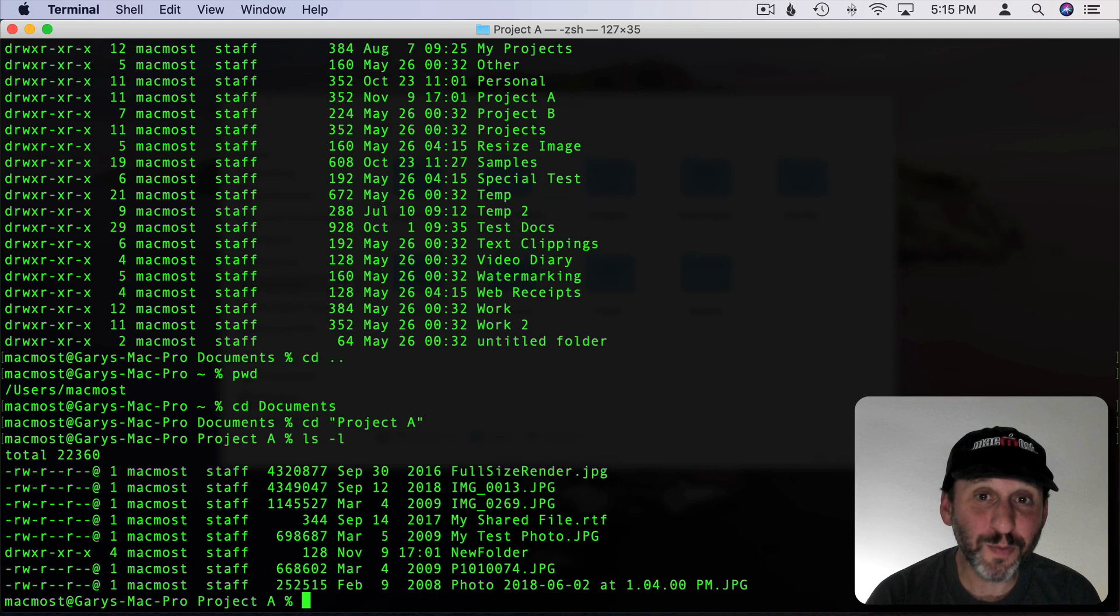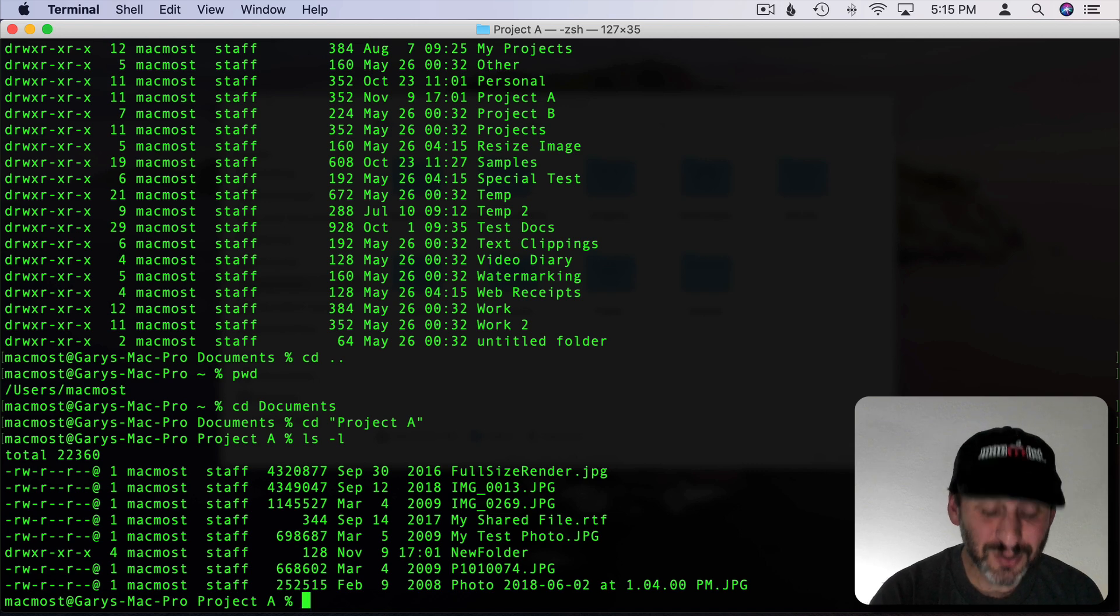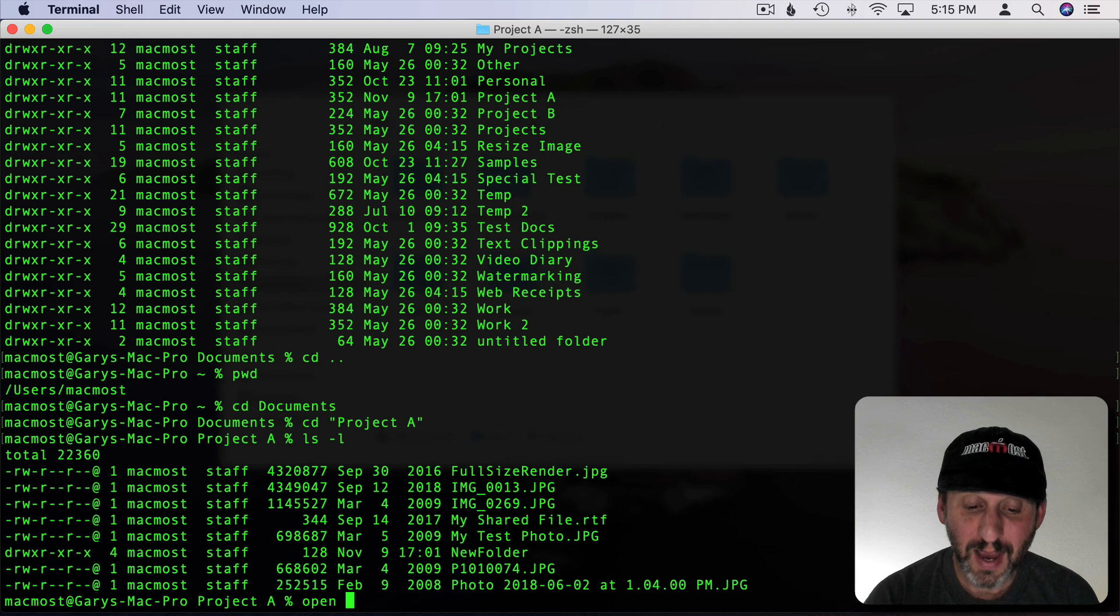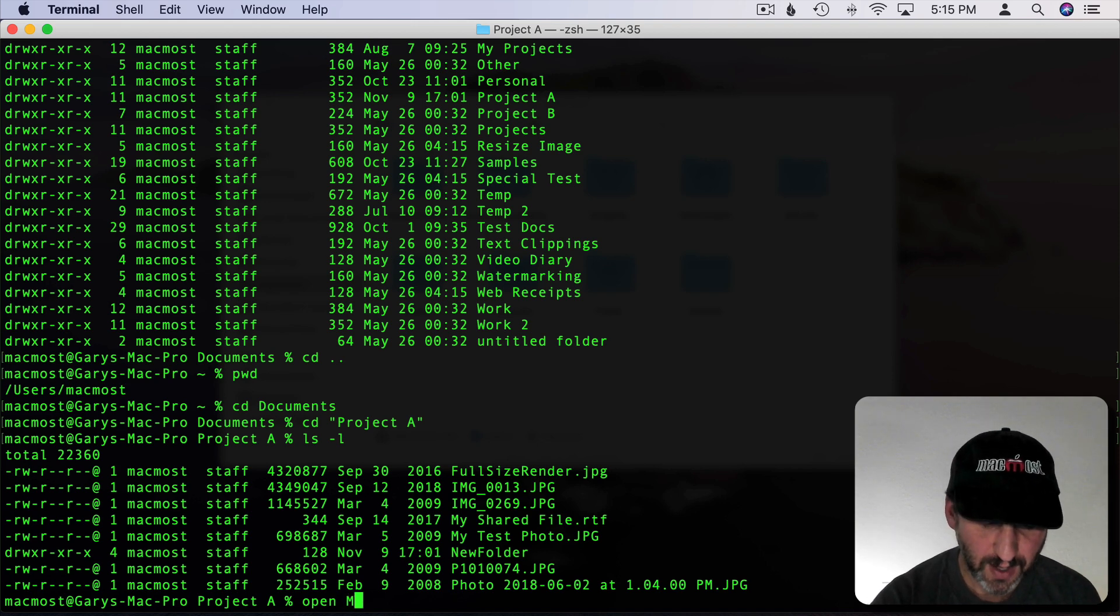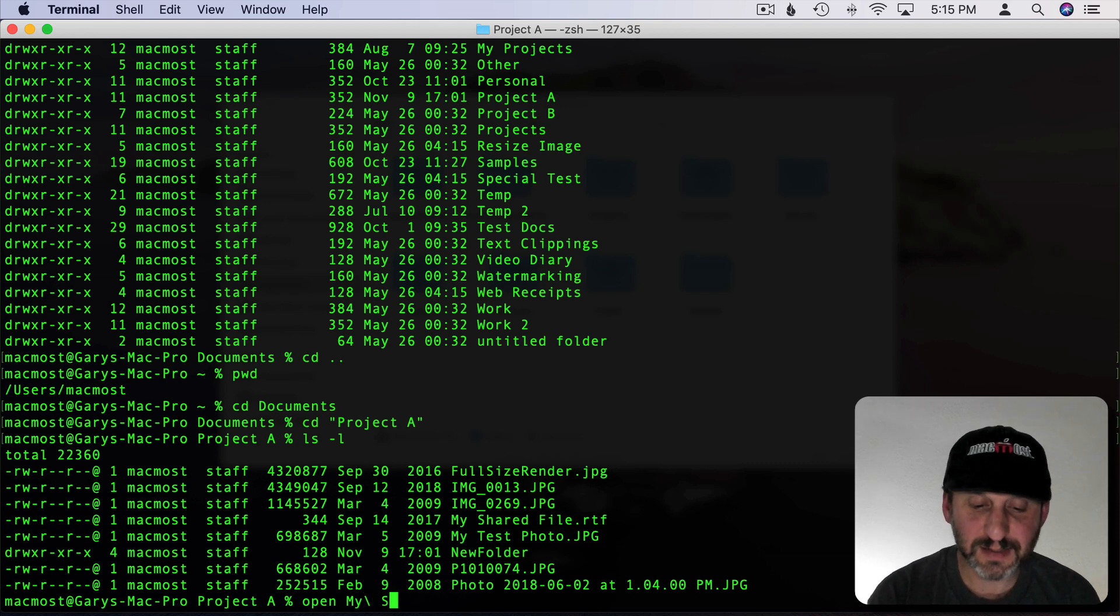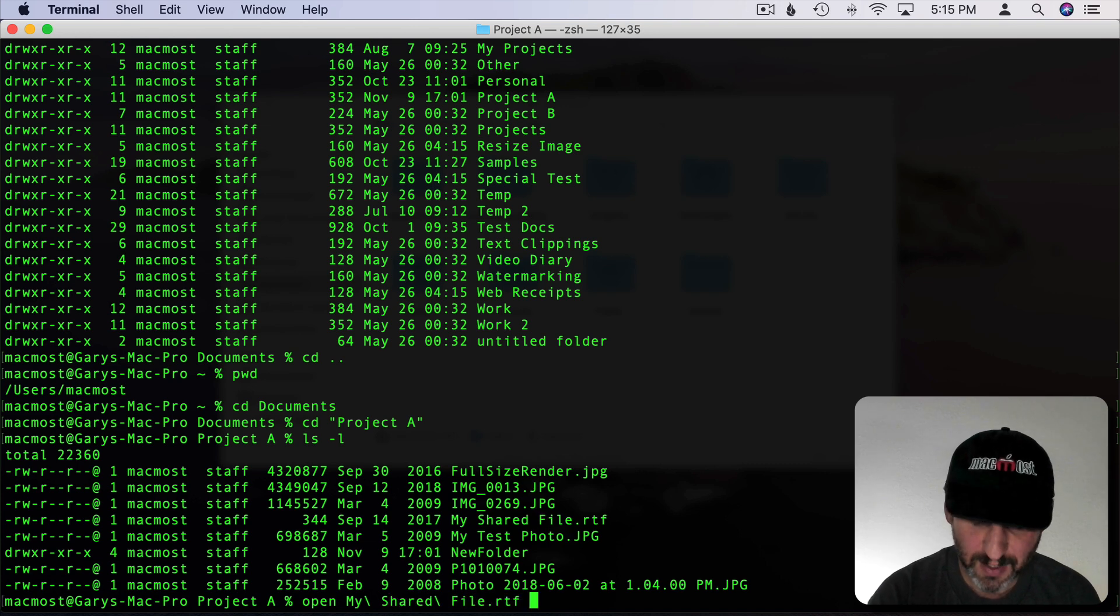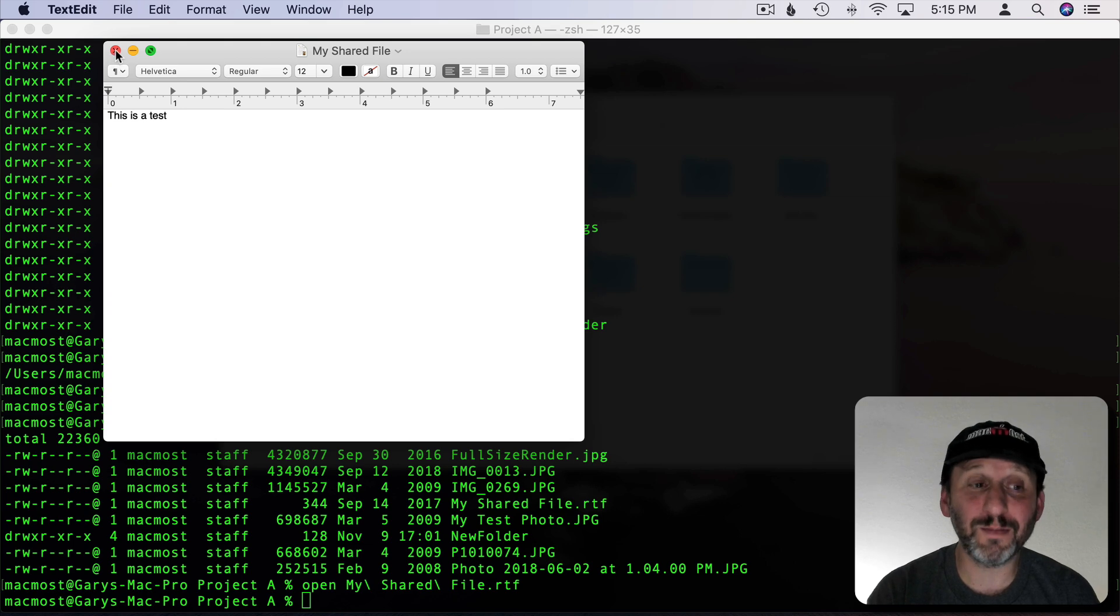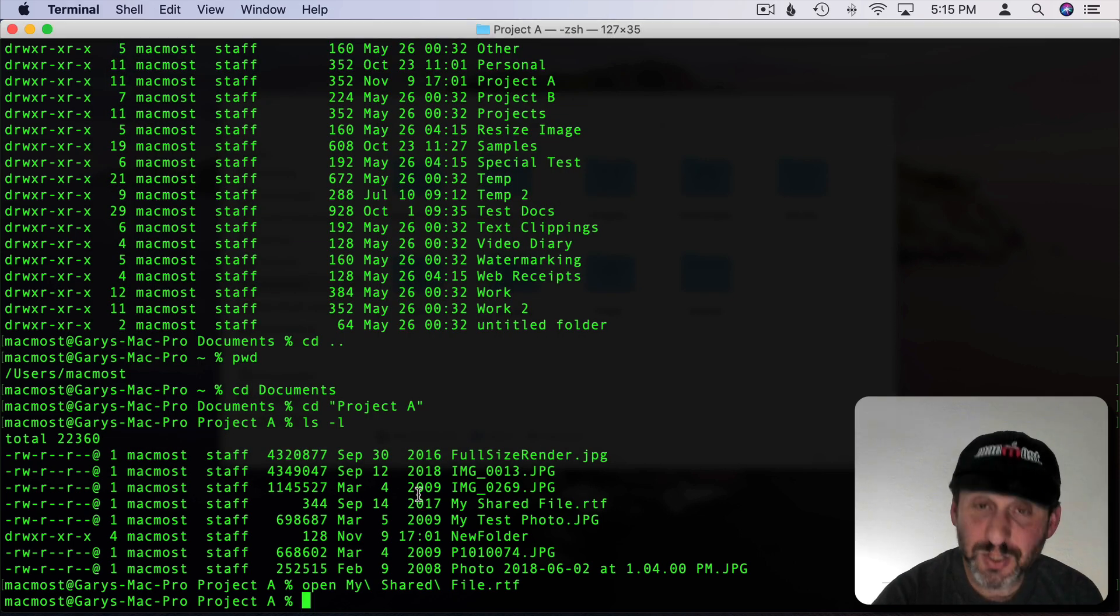If I want to open a file in the Finder I would just double click it to open. You could do the same thing here but it's the Open command. So type Open and then start typing the name of the file. For instance I'll do MY and then backslash space S. I've started typing my shared file. I'll do Tab to Autocomplete and I'll hit Return. It's going to open up that file in the default app which is TextEdit in this case.